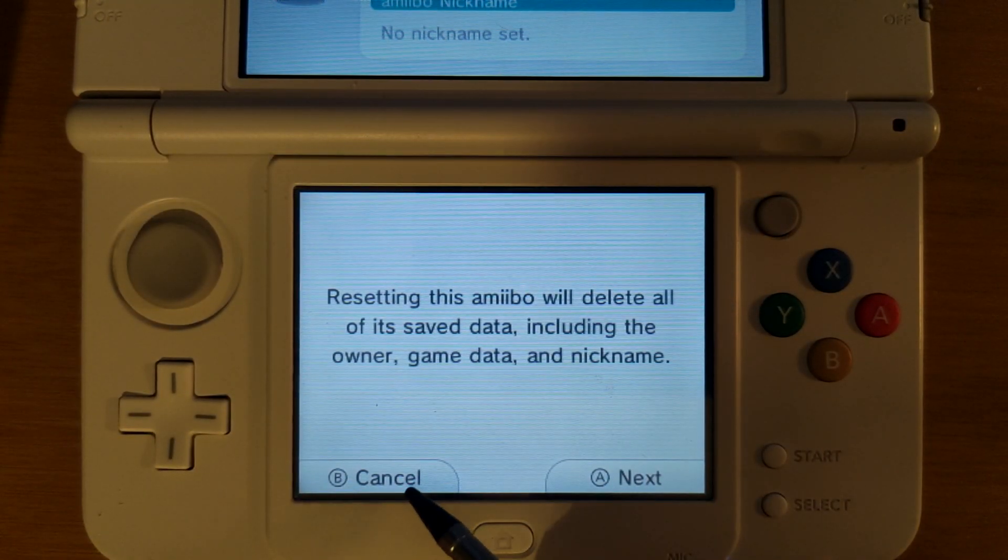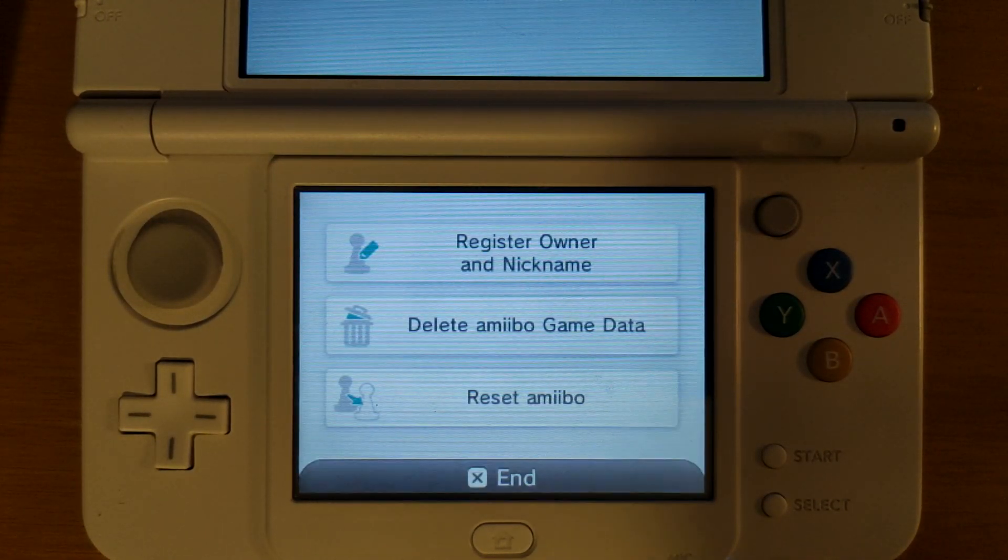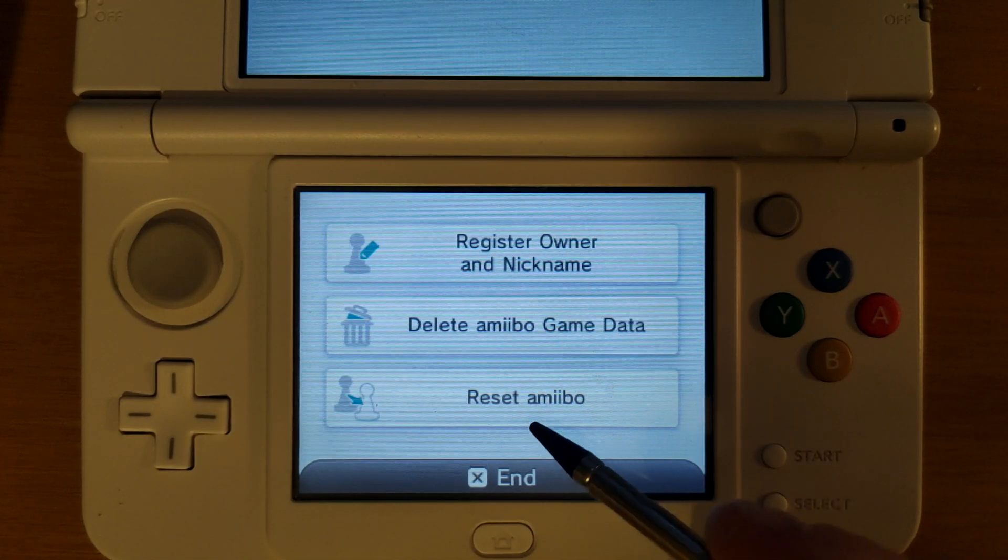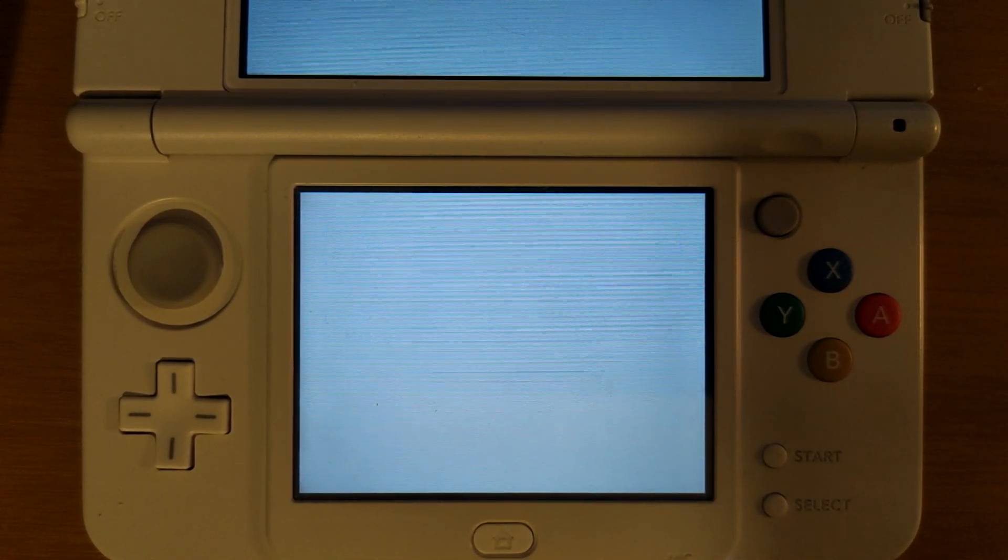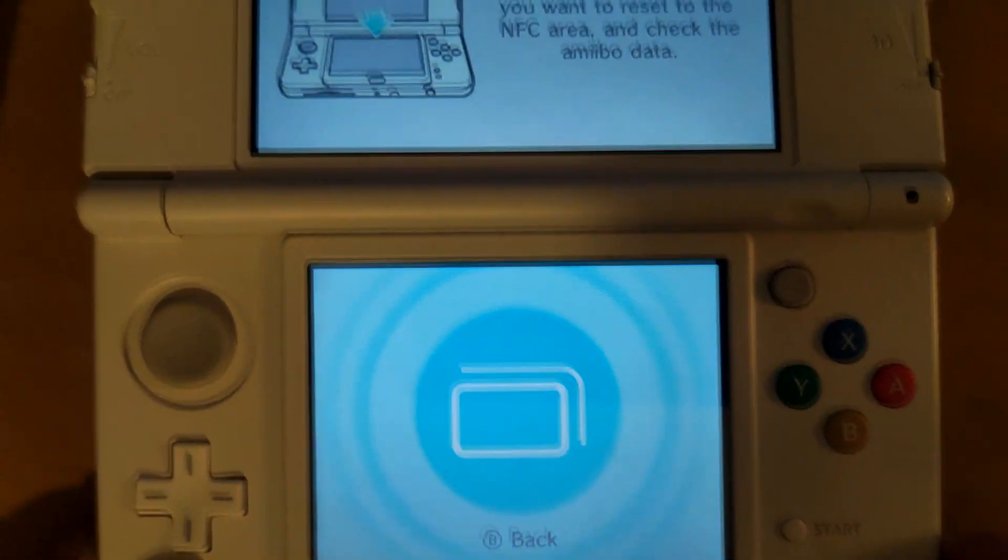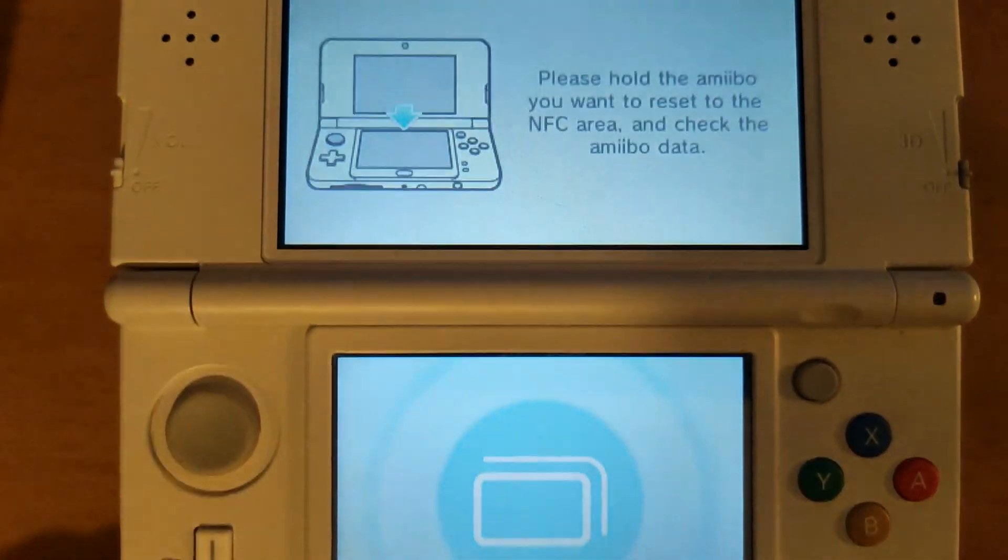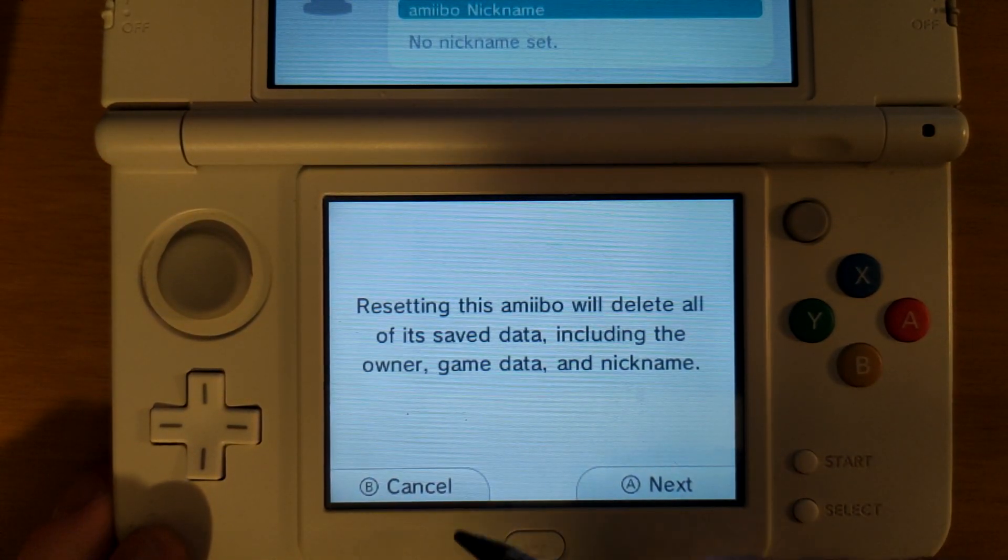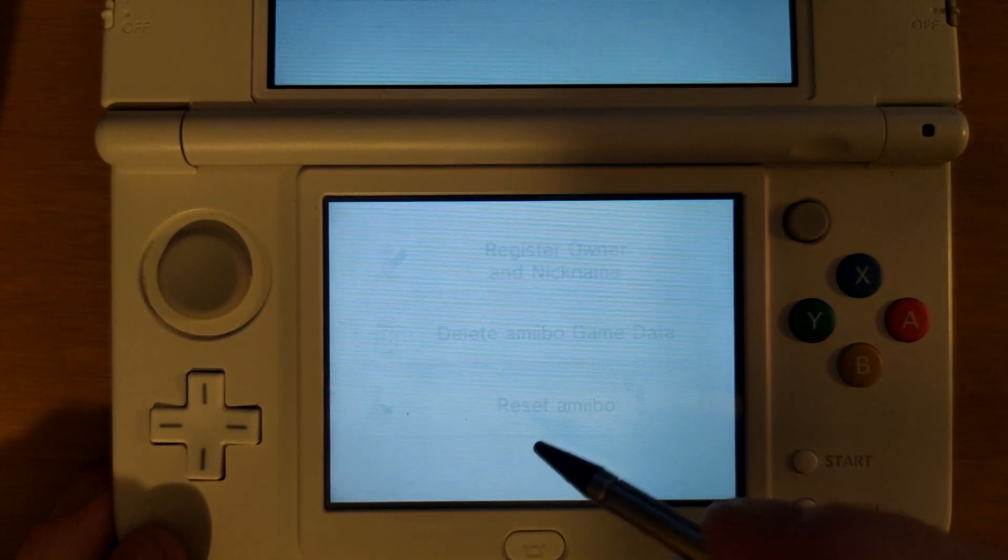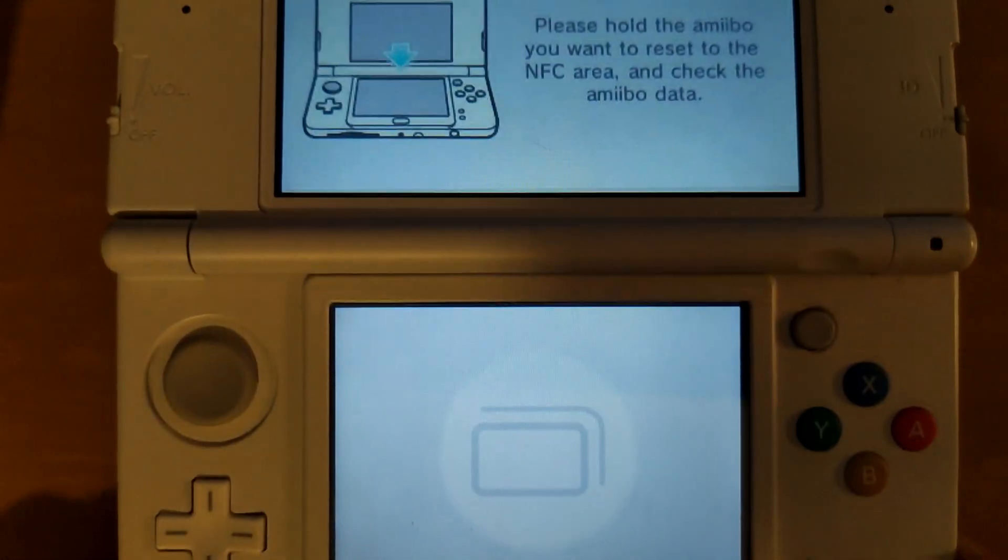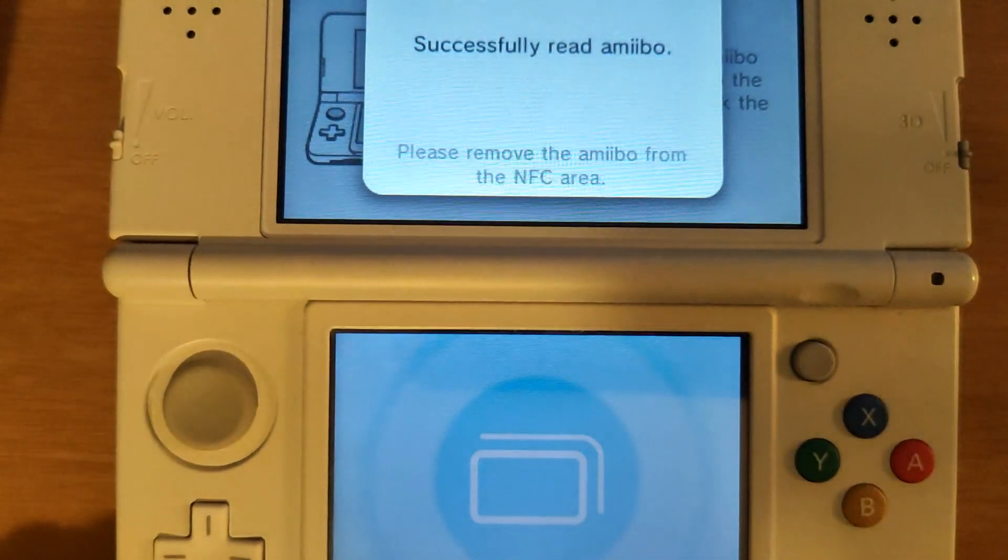Now if we go back and we click cancel and then we go to reset amiibo again it's going to immediately register that same amiibo being tapped to the screen. We can do this as many times as we want because this is going to always be running in the background.